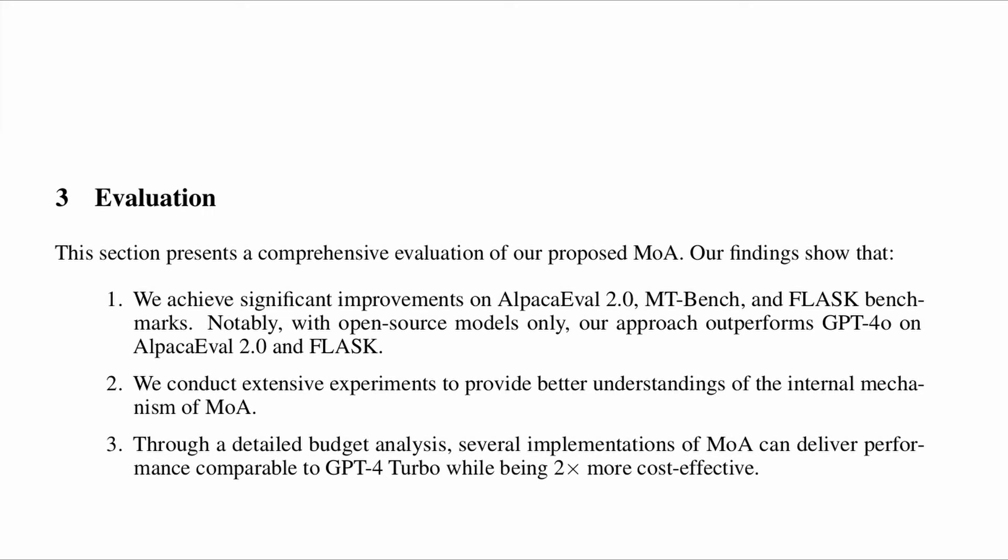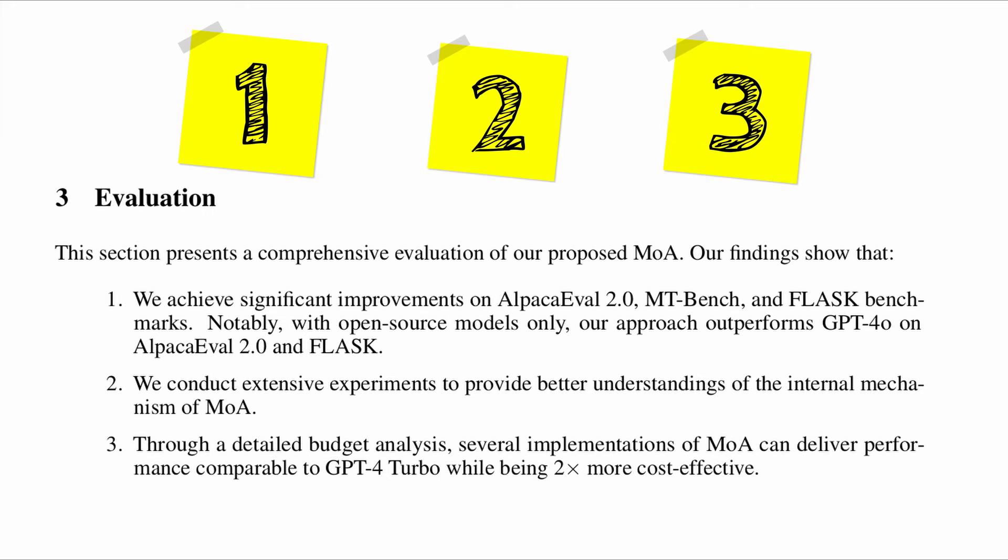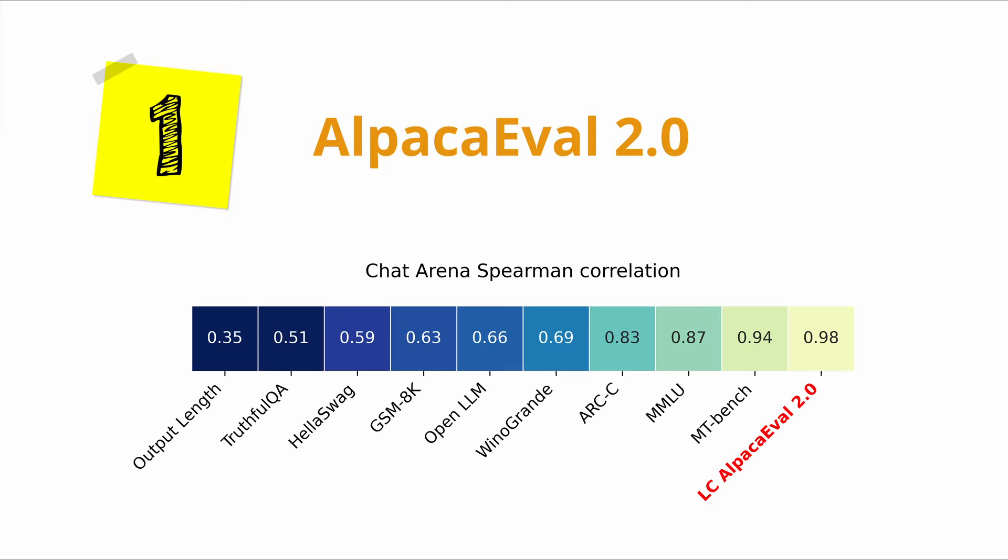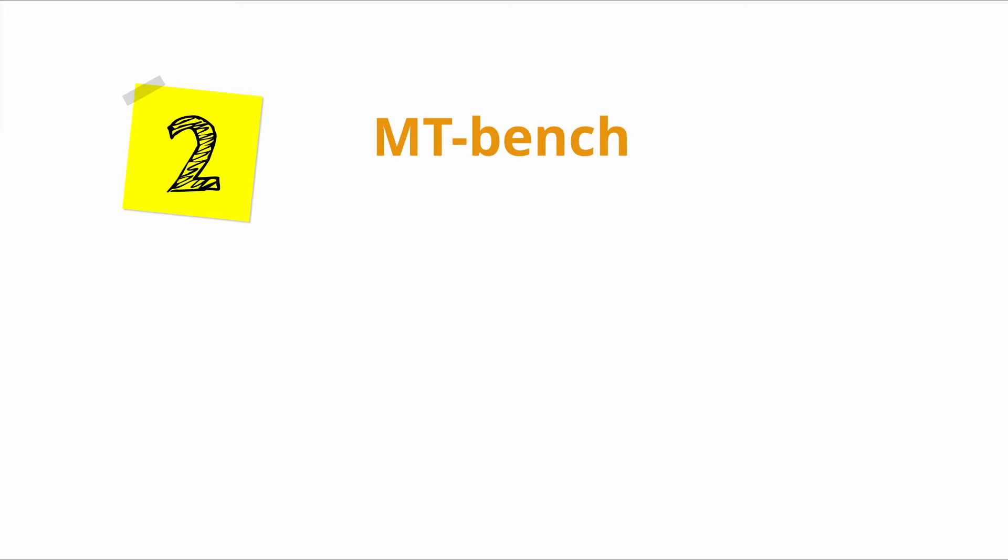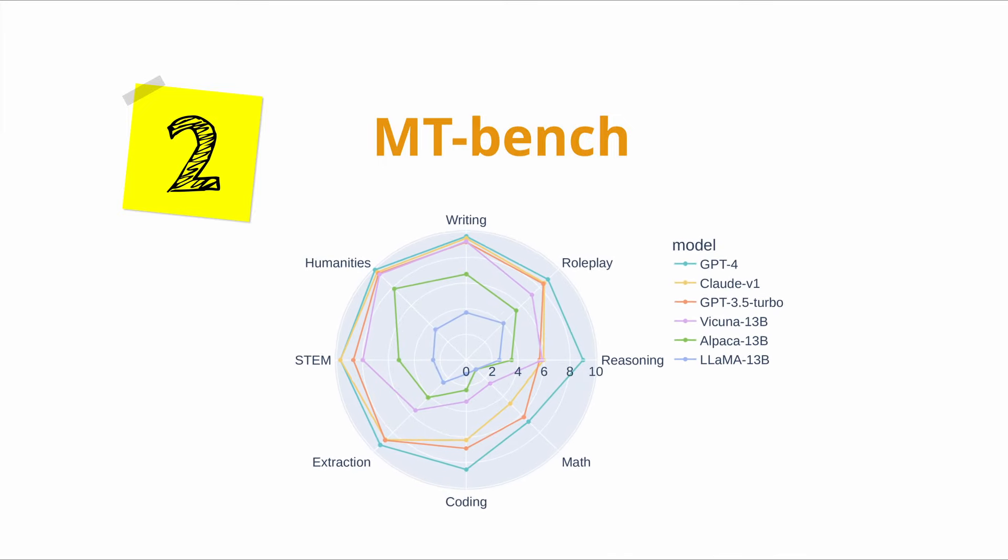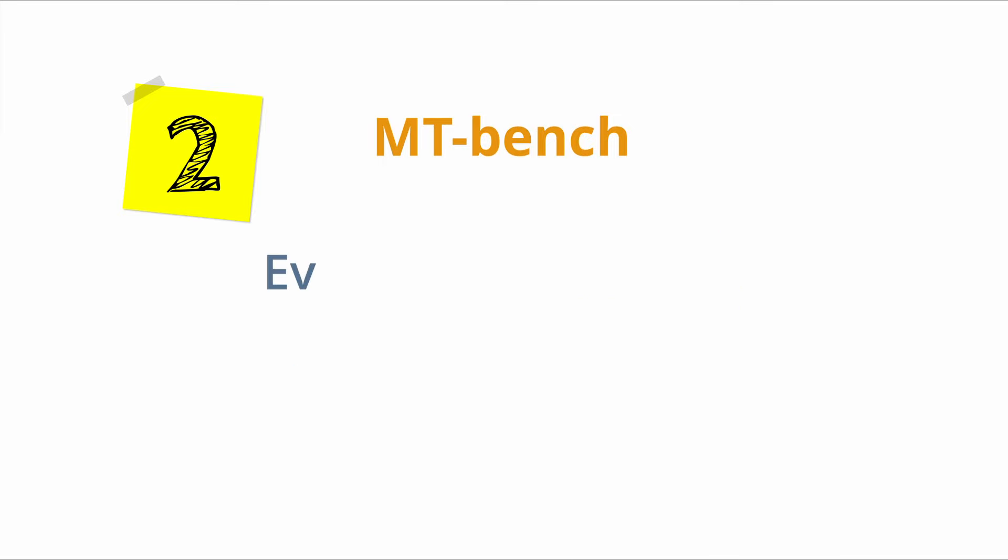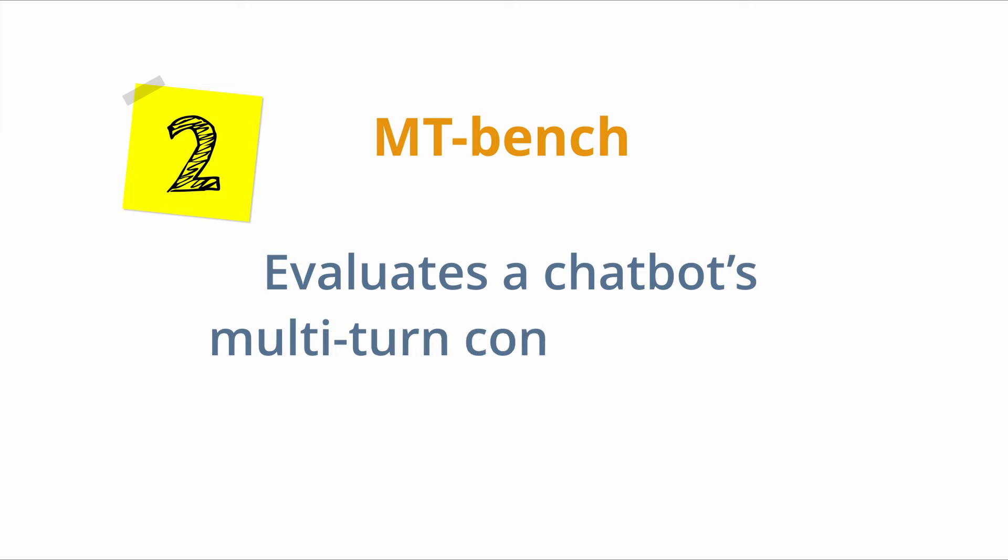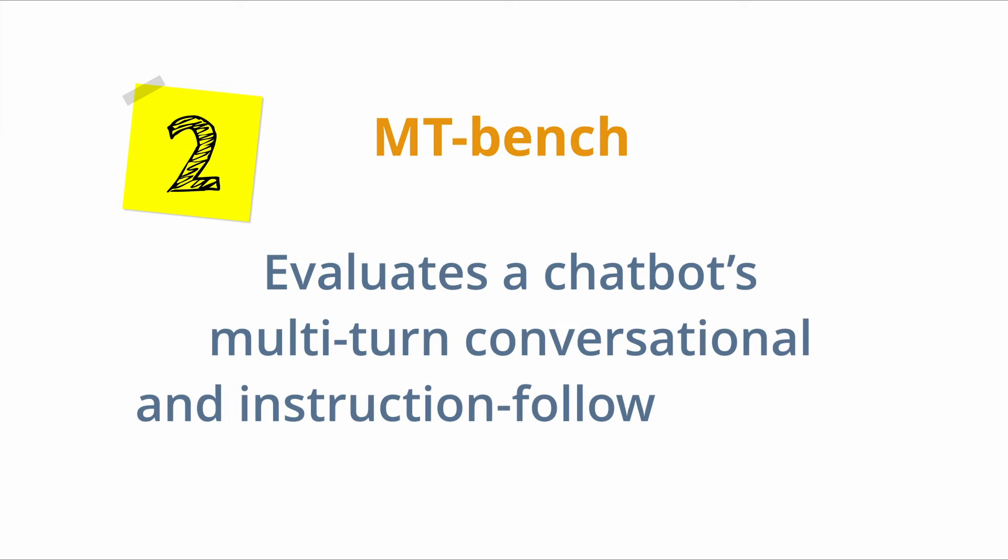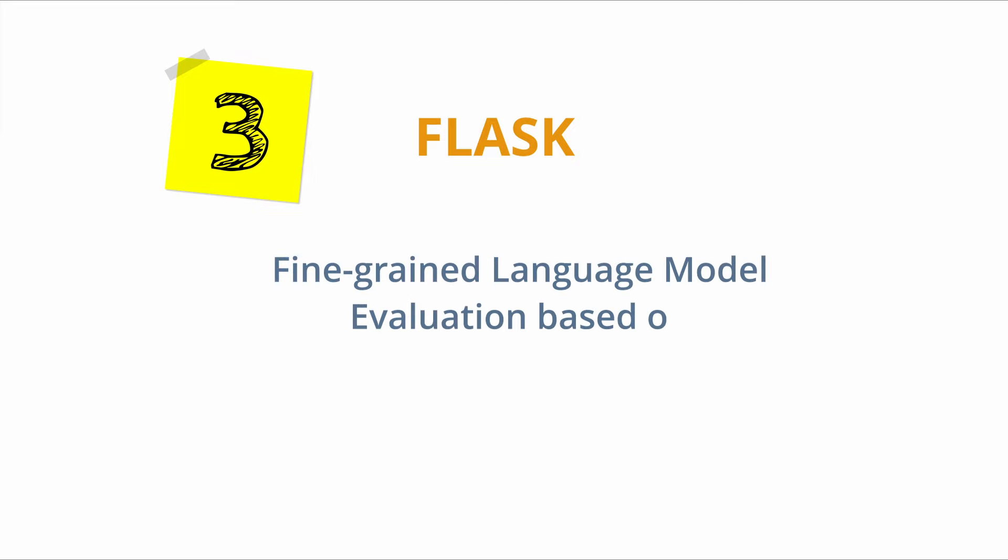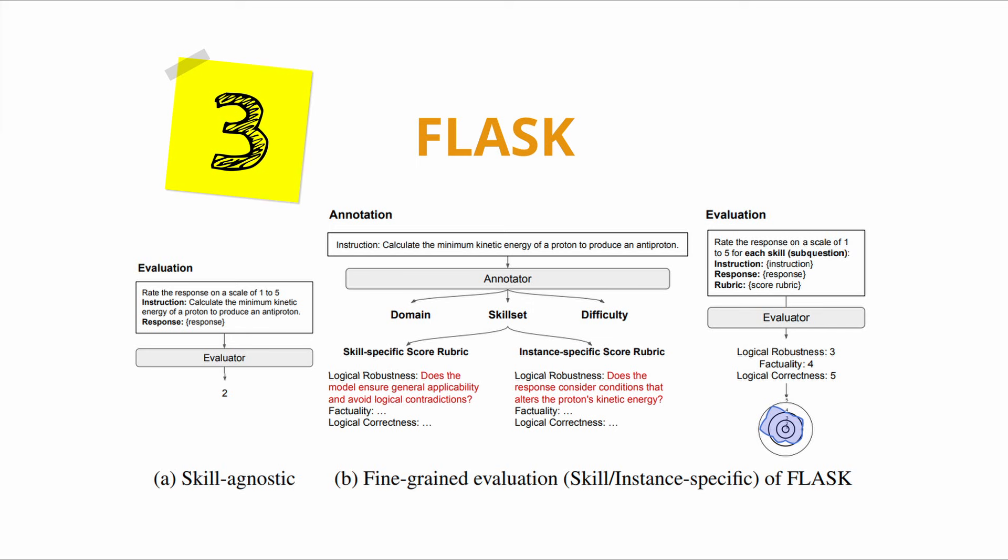The evaluation was done based on three benchmarks. AlpacaEval 2.0, which is an automatic evaluator of large language models with a very high correlation with human performance, MTBench, which is a series of open-ended questions that evaluate a chatbot's multi-turn conversational and instruction-following ability, and the third benchmark, FLASK or Fine-Grained Language Model Evaluation Based on Alignment Skill Sets, which produces fine-grained scores for both human-based and model-based evaluation.